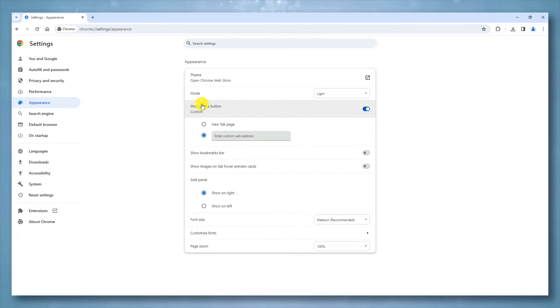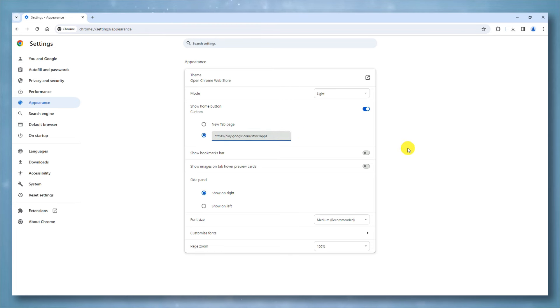Click Custom Web Address and type your desired URL. That's it — you are done.